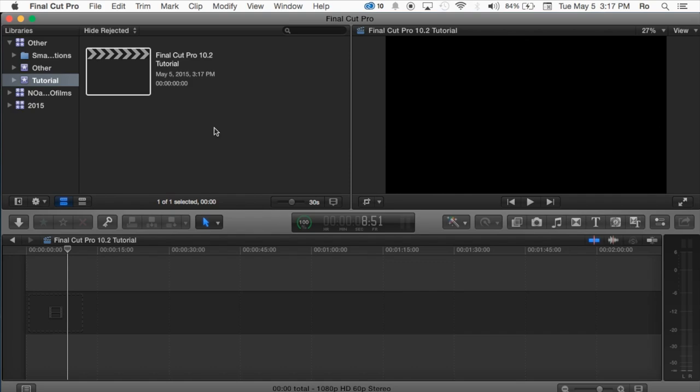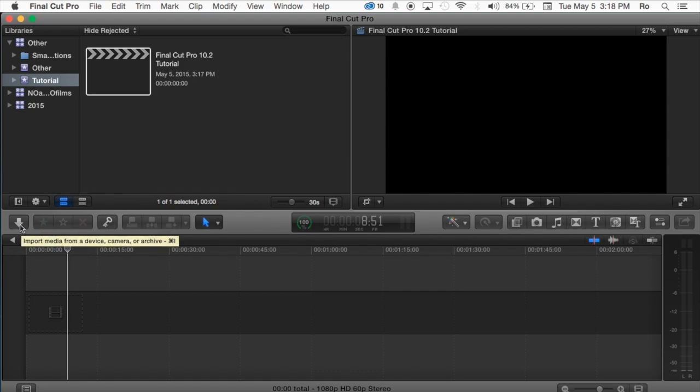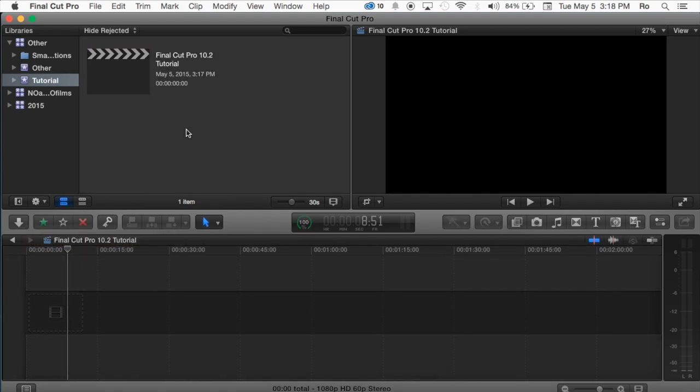And this is where we come into Importing Media, which you can go ahead and start by simply dragging and dropping files in here, or going to this little option at the center section here with the little down arrow, and you can begin importing. But we'll cover that in the next tutorial.